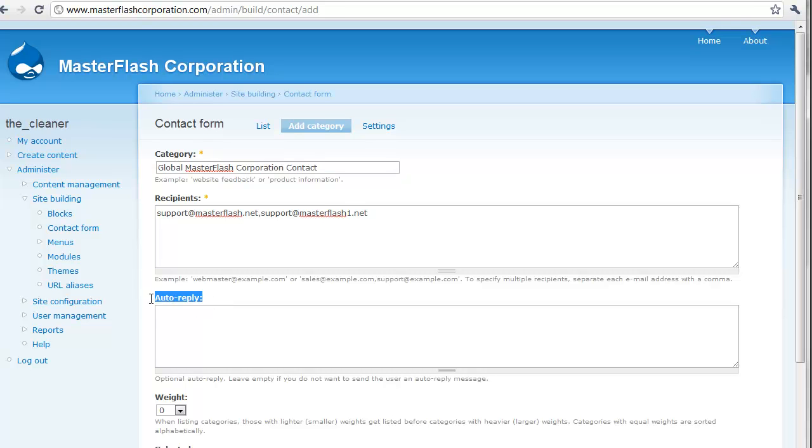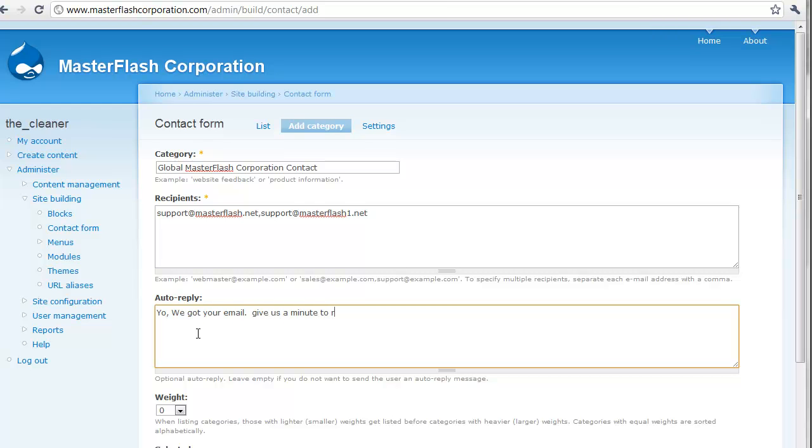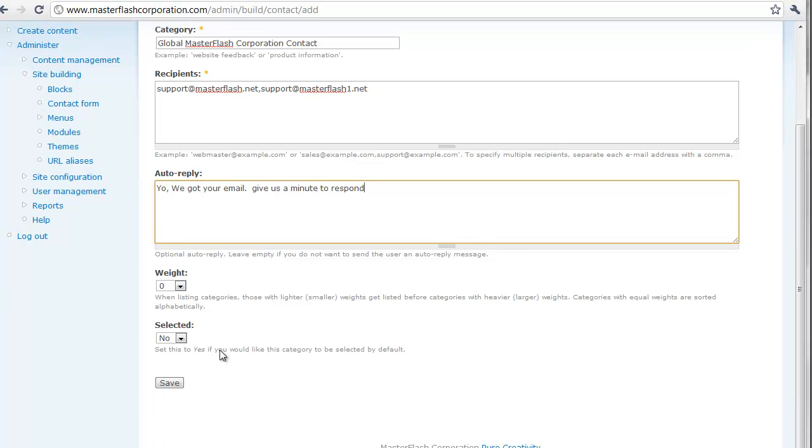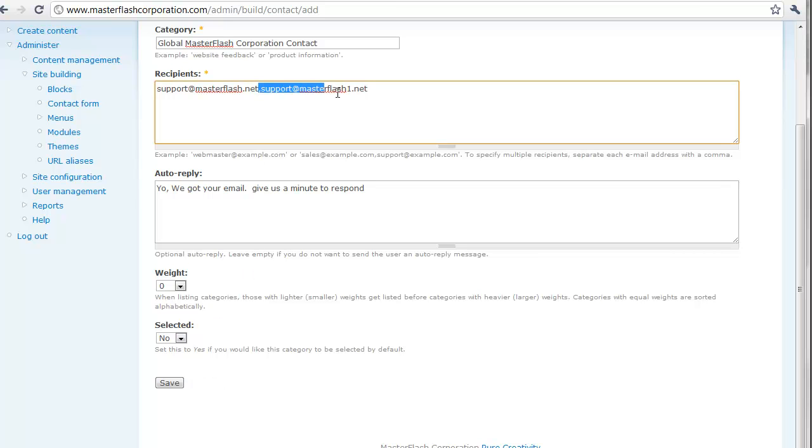So anytime somebody hits submit, you can basically say, yo, we got your email. Give us a minute to respond. So that's it. We don't really need to use this. It's not a big deal. The weight is just how you can set the hierarchy of how you want your categories displayed. You'll see what I'm saying in a minute. We're going to create another category in a minute. Set this to yes. I'll get into this in a second. So if I save this, what I'm going to do is I'm actually going to remove this here. I'm just going to hit save.